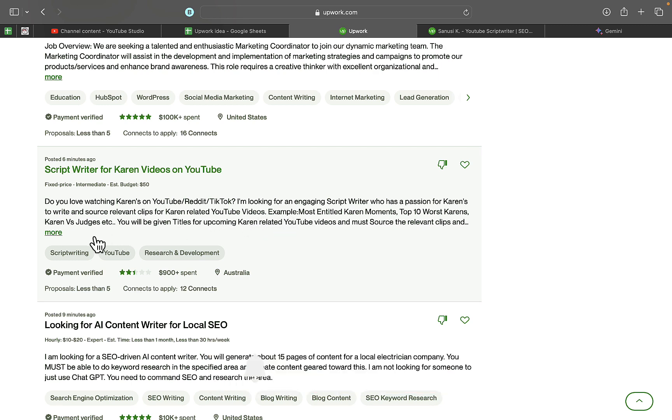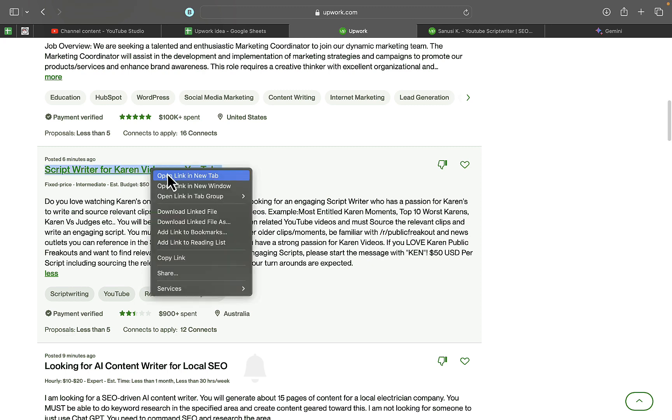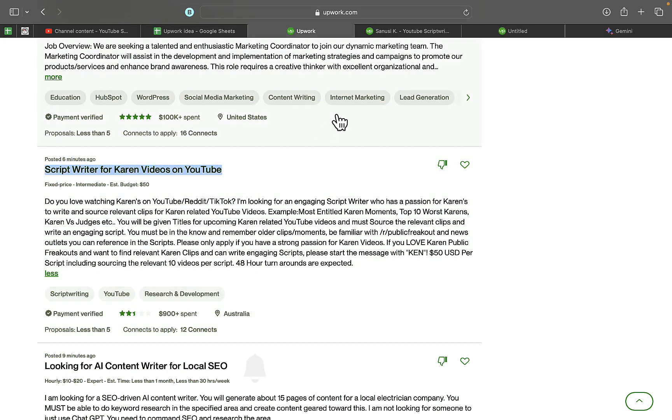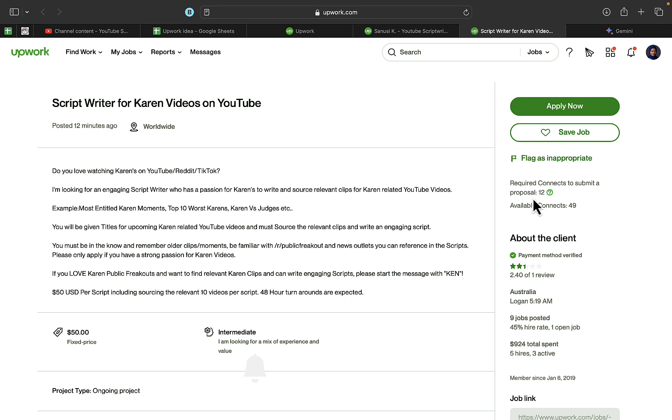I'm going to click on this project and open it, then try to apply for it. For me to be able to apply for this particular job, you can see it's going to cost me two connects to apply for this job. But trust me, I'm not going to waste connects with this.